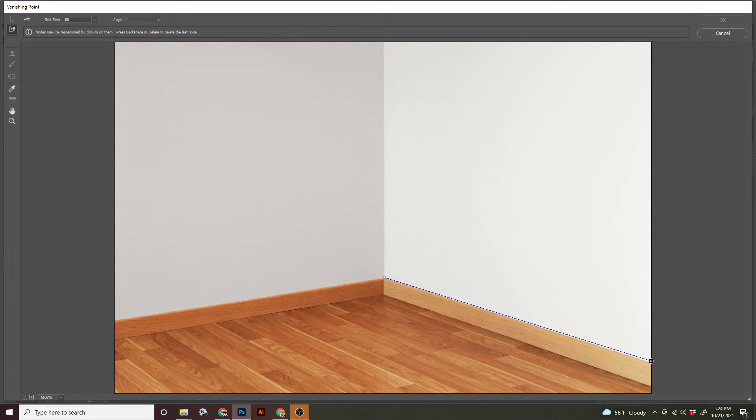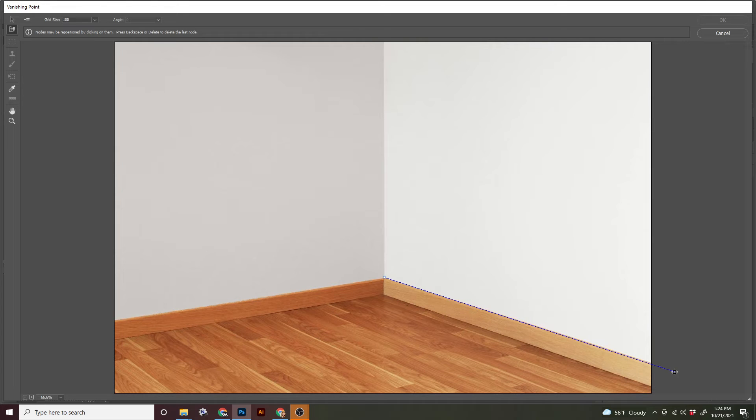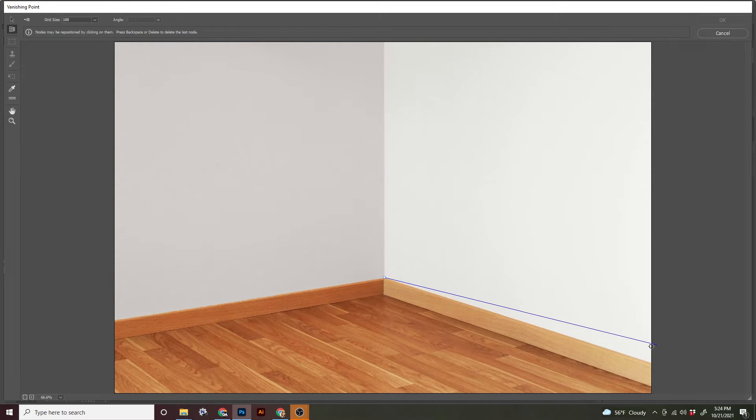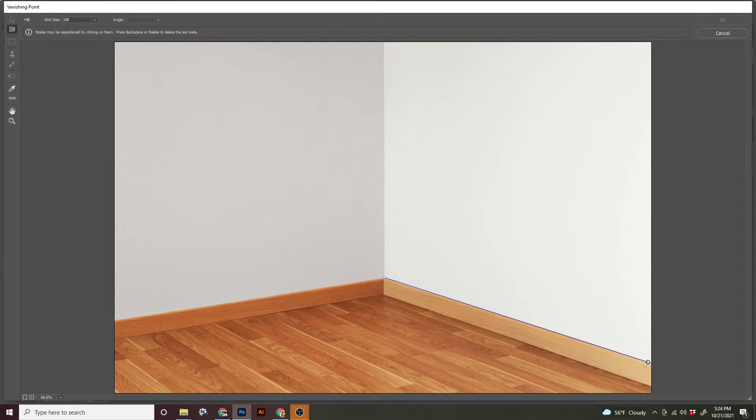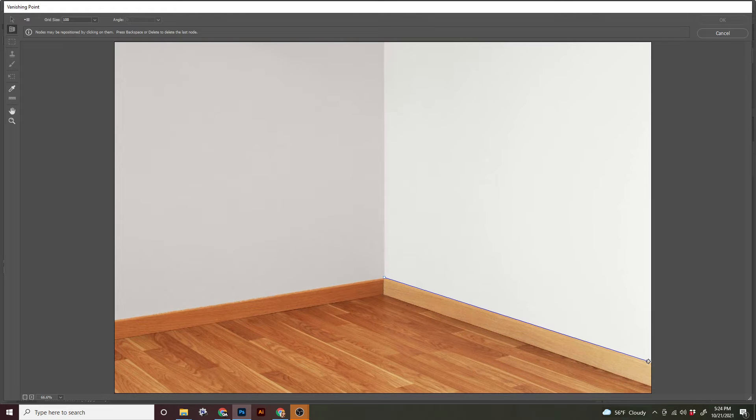Then I'm going to follow the trim. I'm not going to go off the page. Be careful of that. You may run into issues trying to select points later. So I'm just going to click right before the edge. And I'm just making sure that that blue line is following the trim.